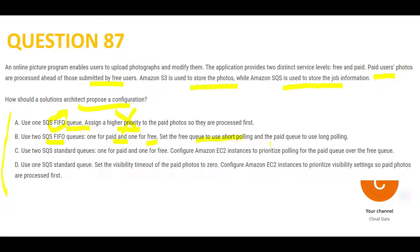Option B says use two SQS FIFO queues — one for paid, one for free — and set the free queue to short polling and paid queue to long polling. The main reason for using long polling in SQS is to avoid blank returns when data isn't there, and to save cost by waiting longer between polls. However, polling will not help you prioritize paid users, so B is wrong.